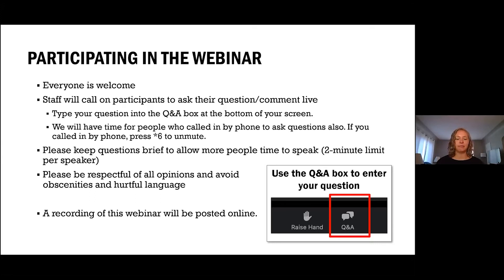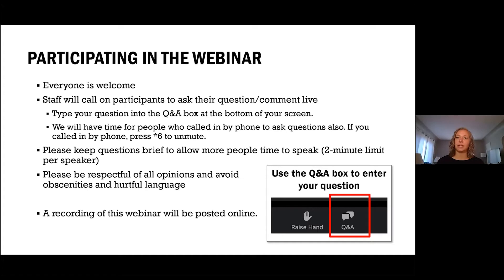Please be respectful about opinions and avoid obscenities and hurtful language. We are recording this webinar and it will be posted online, so if you want to follow up again, you can watch it at any time on our website.